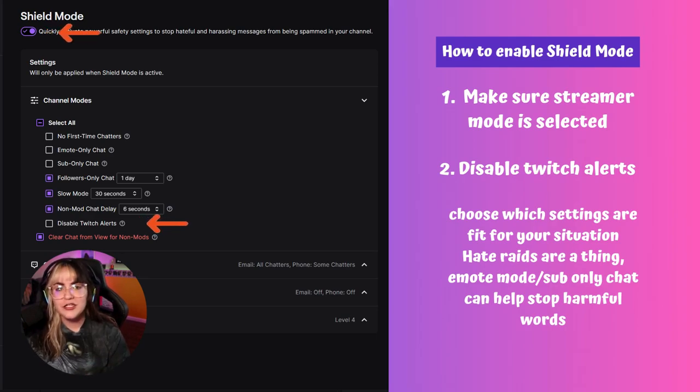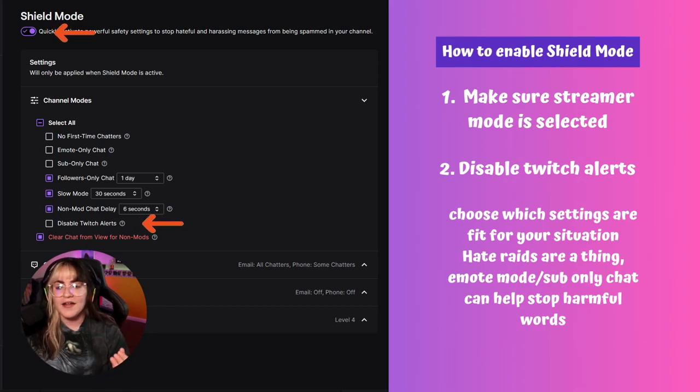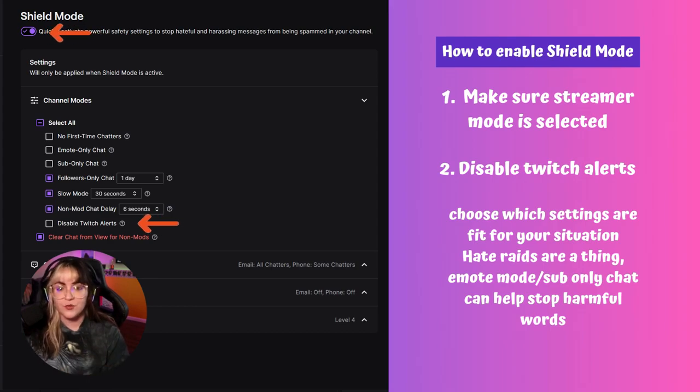I recommend clicking the shield icon again — it'll open up a page that looks like this, giving you a bunch of different settings that you can choose to kind of tailor it towards what sort of situation you're dealing with.